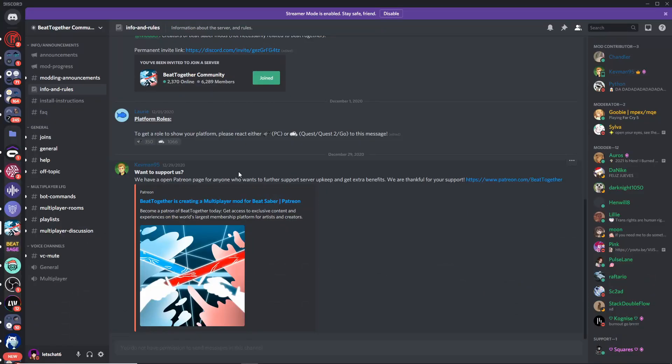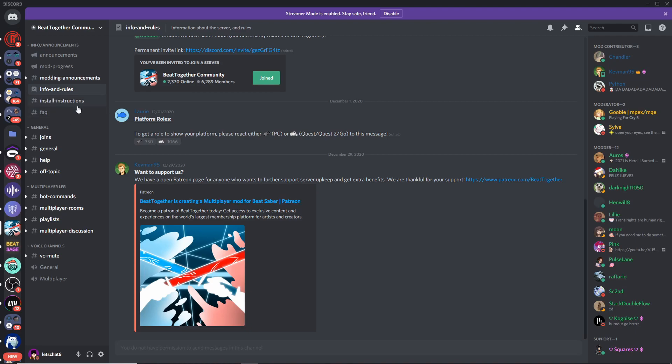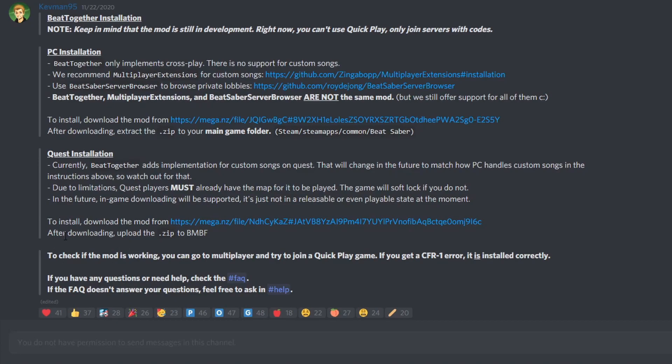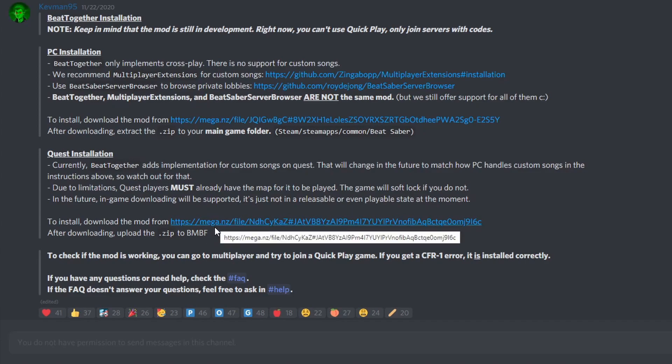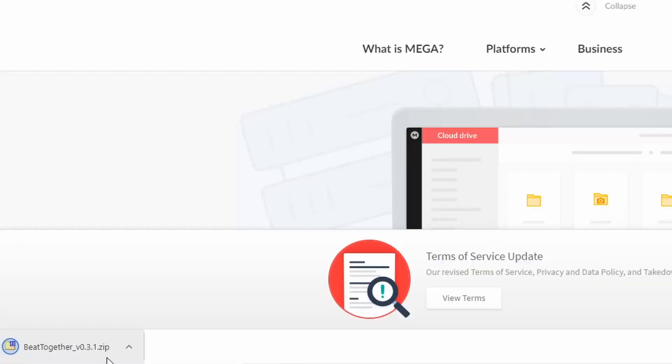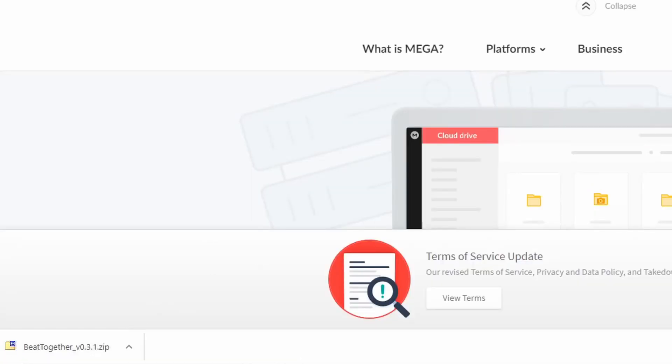So here I am on the Beat Together Community Discord server. This is where you're going to get the downloads for both PC and Quest. So you'll go down to this Install Instructions channel and they have clear instructions for both versions. Now that we have BMBF downloaded, you can go ahead and download this file here and upload that zip that downloads to BMBF. So let's go ahead and do that. Go ahead and download. And there's your zip folder.